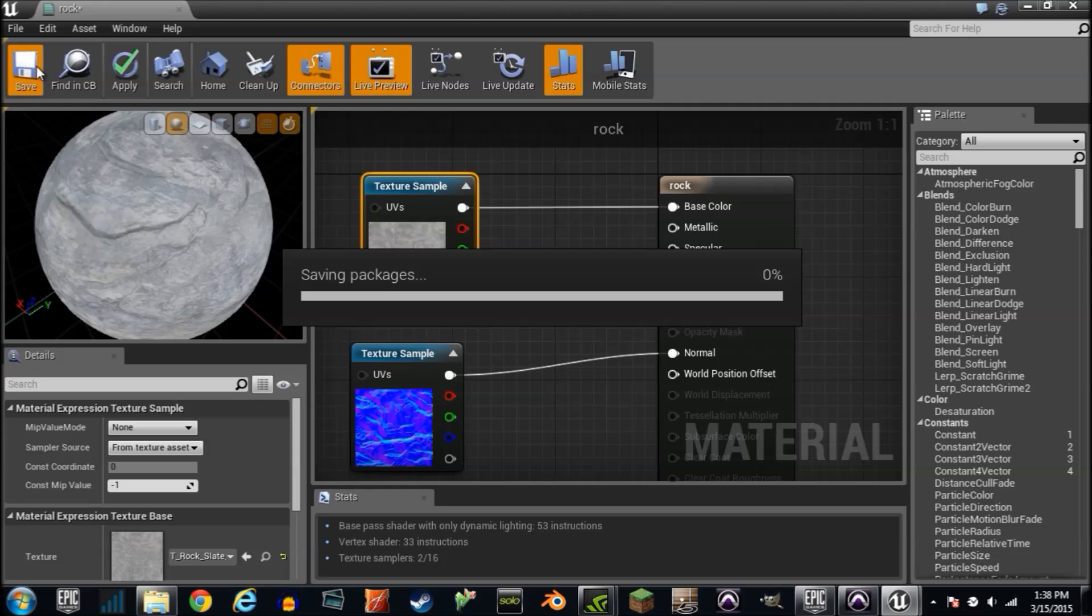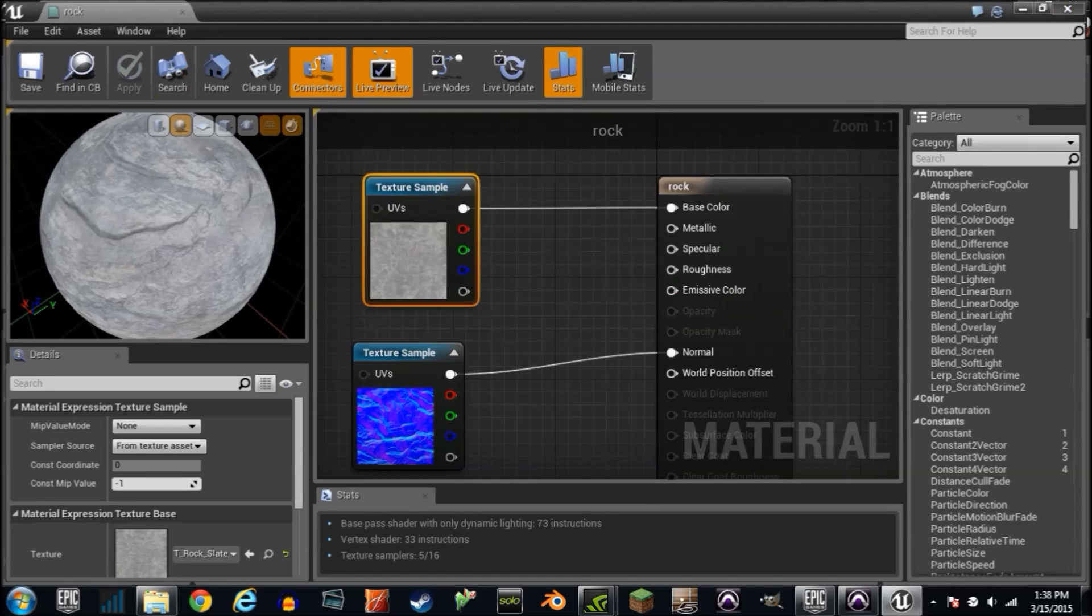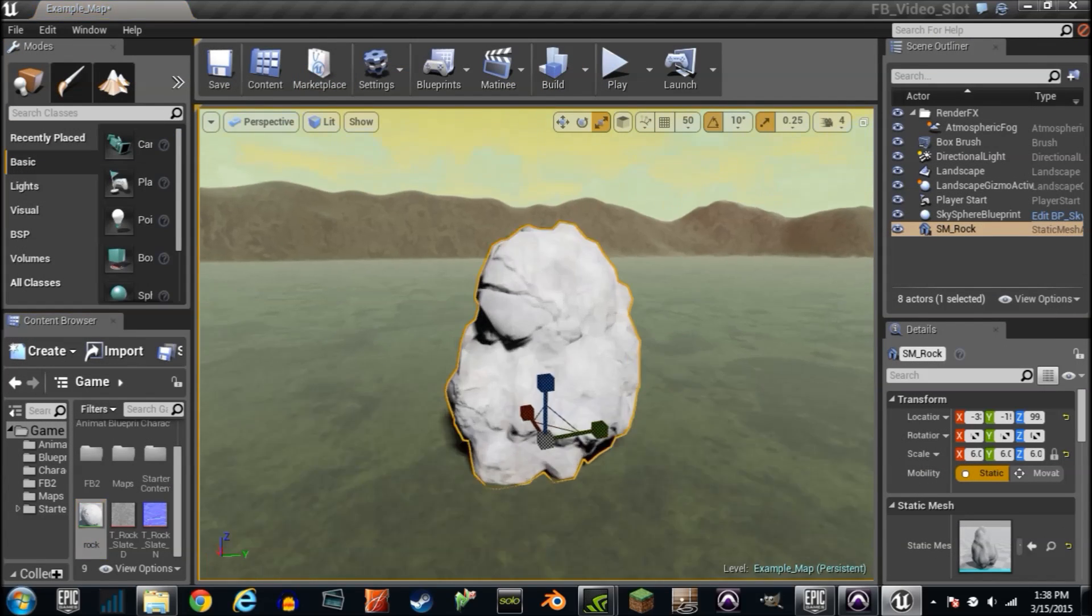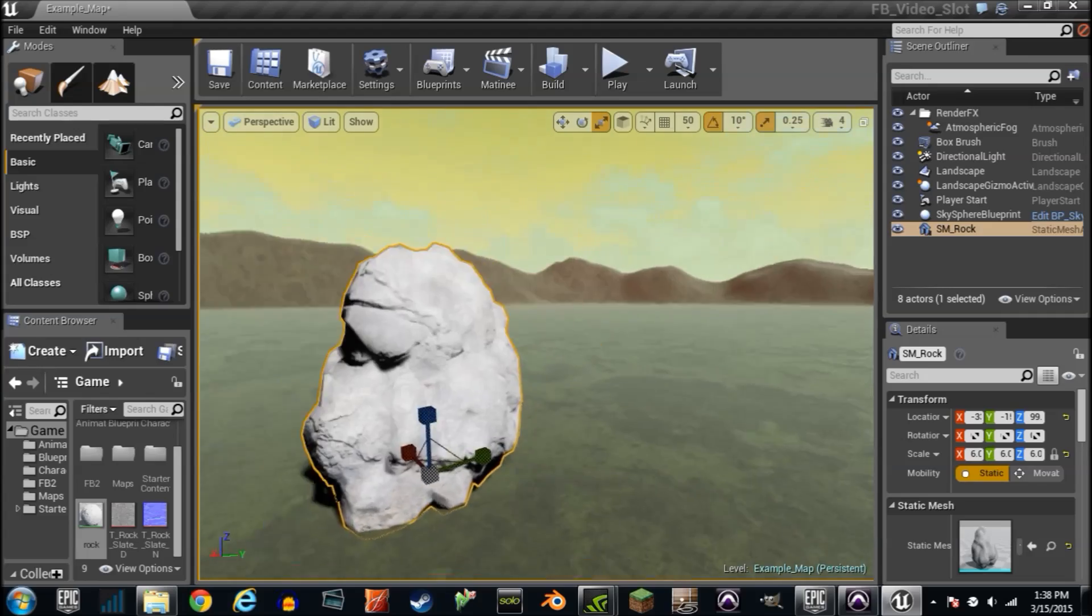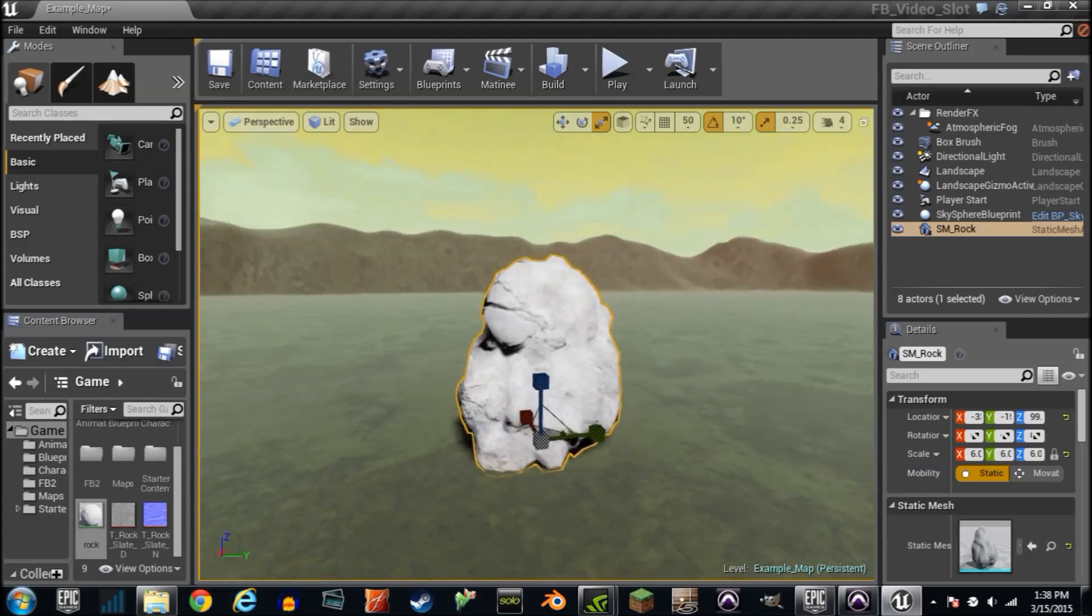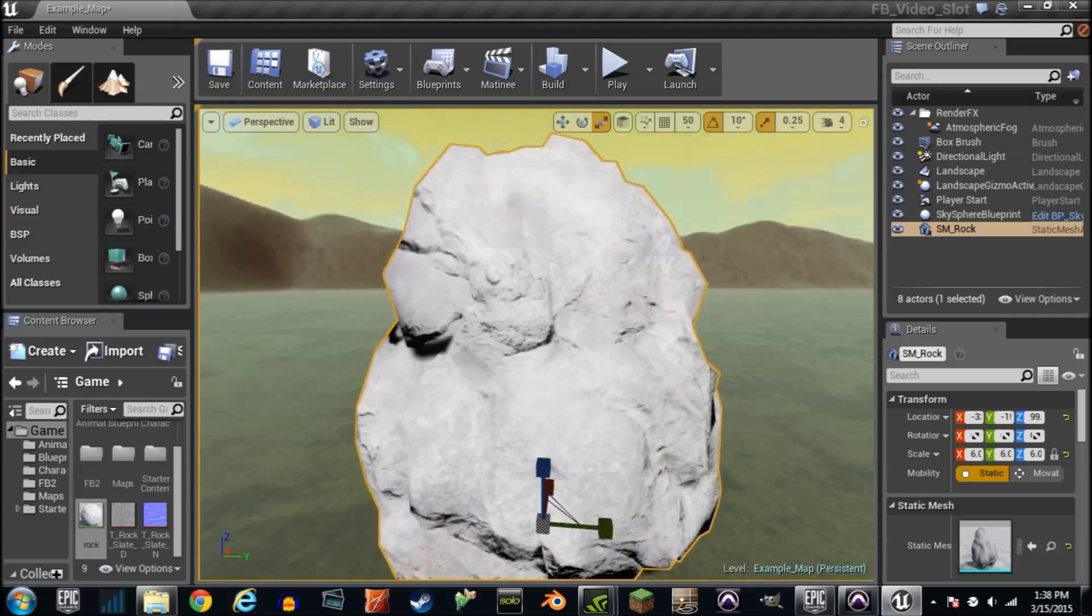And I'm going to show you guys, it's awesome. It's not that great, but it's pretty good. Here's our little detailed rock. It doesn't look bad. The texture definitely fit around it decently.